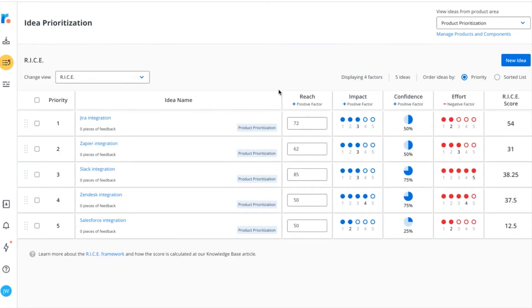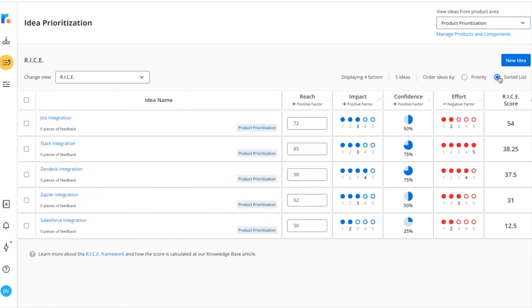After you've scored your ideas using one of those templates, you can then systematically rank them from highest to lowest score, surfacing which ideas your team should focus on next.